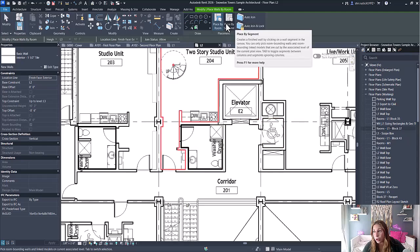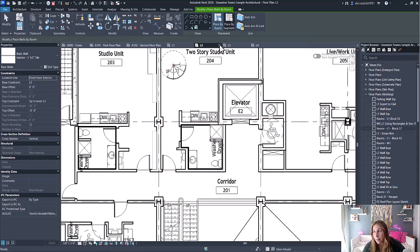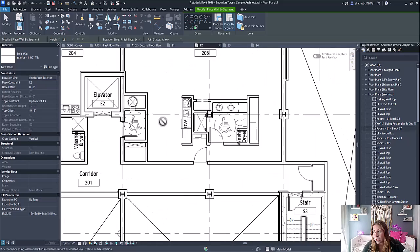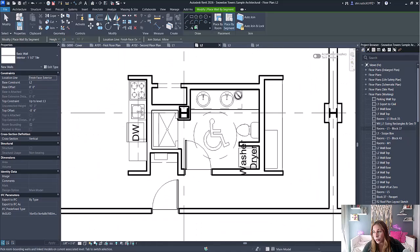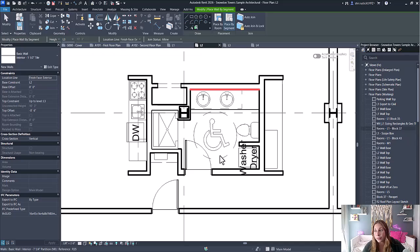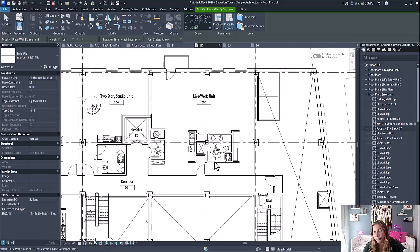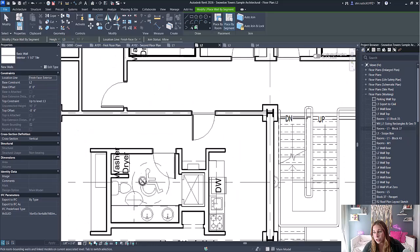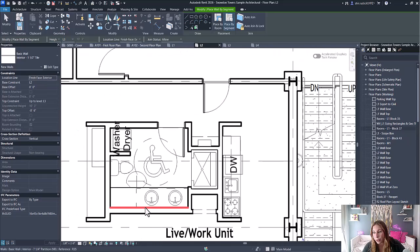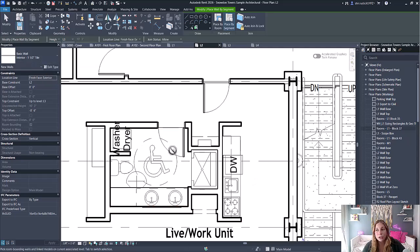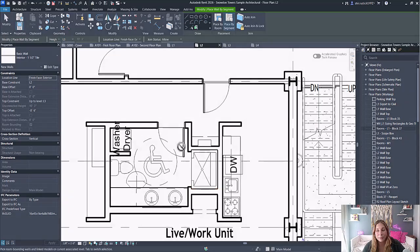Alternatively, I can also place by segment. This allows me to only select a segment of a room, so if I only wanted to place this new tile finish on one wall, I simply select that one wall. Let's do it over here—select that one wall, and there you go, it added that tile wall to that segment.